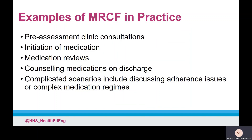MRCFs can be carried out in any patient care setting, such as on the ward, in a clinic, outpatient pharmacy, or community pharmacy. They can be used for a variety of scenarios such as pre-assessment clinic consultations, initiation of medication, medication reviews, and counselling medications. This list is not exhaustive and other opportunities are available in practice.